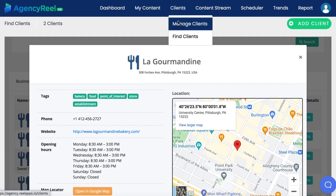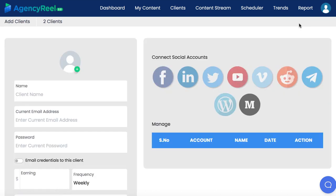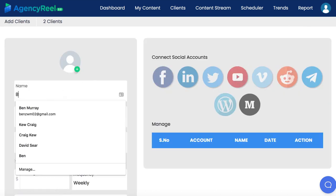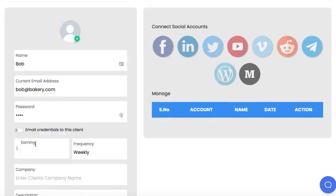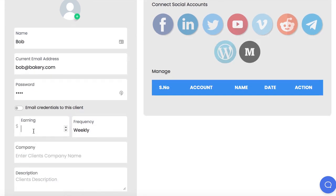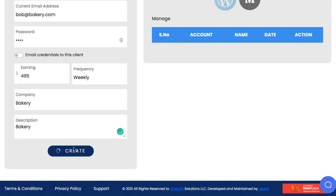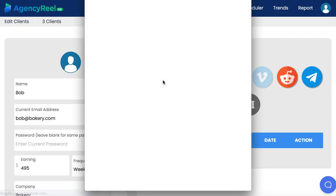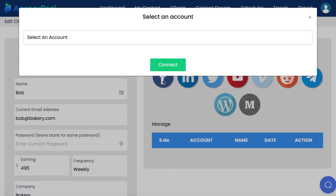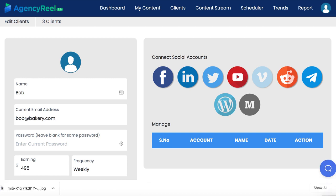Then go to the Manage Clients tab to integrate a client. Enter your client's details like their name, a password, how much you will earn from them each week as AgencyReel 2.0 does bookkeeping services, include the ability to email them login access to create campaigns themselves, and company description. Then connect as many social media accounts as you like, including now multiple Facebook accounts, multiple Twitter accounts, and many more options than the 1.0 did. Okay, awesome. So we've onboarded a client.